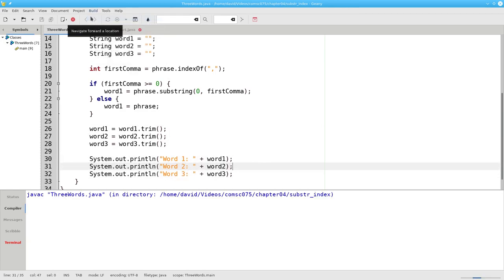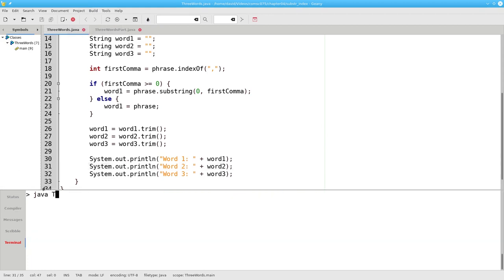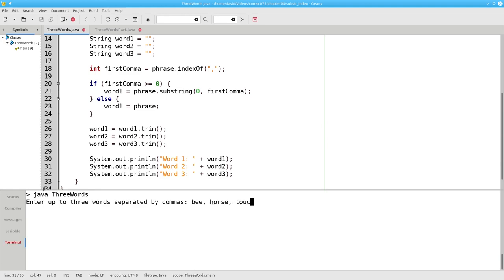Let's compile that, and run it, and try it with three words. Cat, Horse, Toucan, and it found the first word correctly. Now that we know that this works, we can add the remainder of the program.